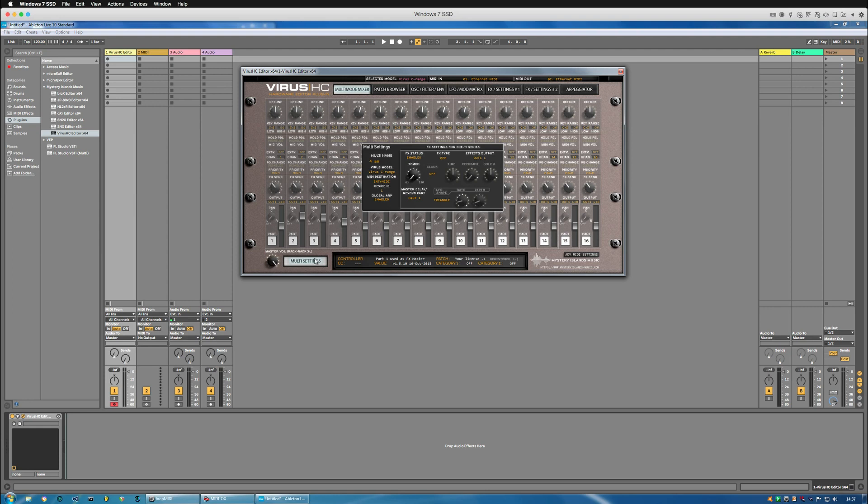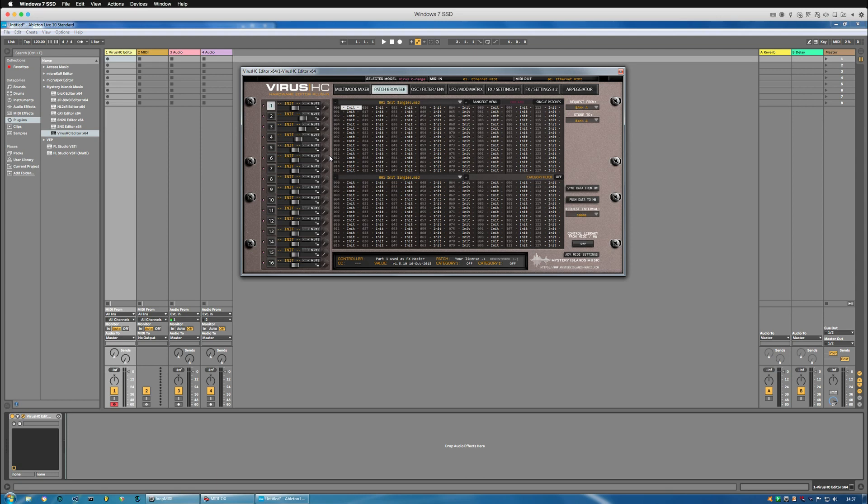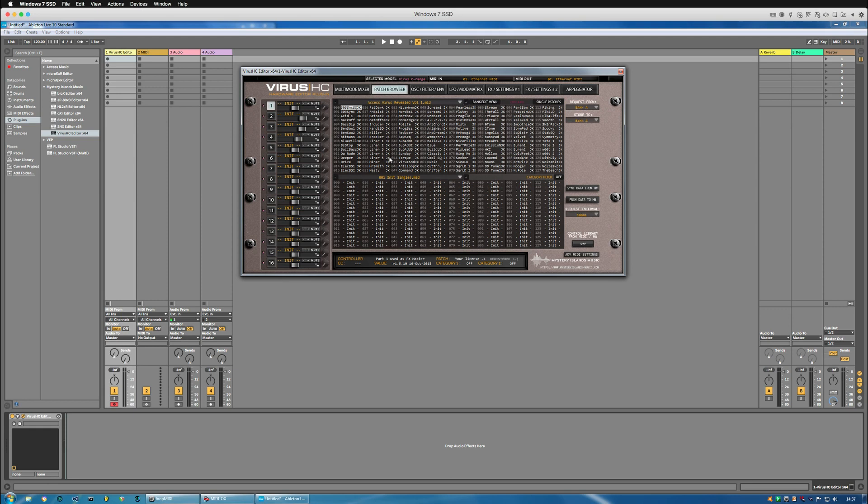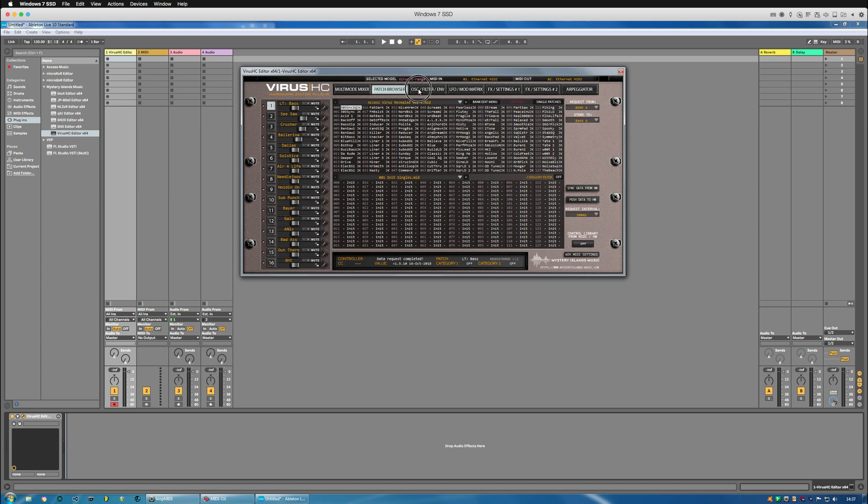In the patch browser, if you are starting from scratch, you can just start scrolling through the patches and they will be sent to the virus. But in this case, I'm just going to synchronize data from hardware and it will get me all of the current data from my virus C into the plugin GUI like so.